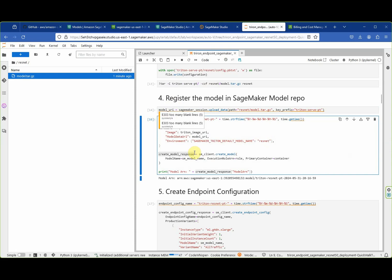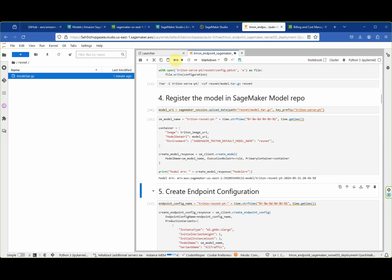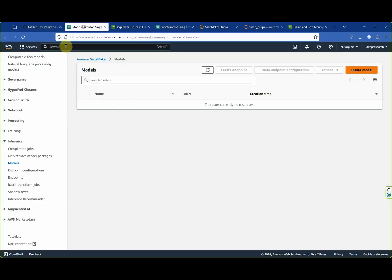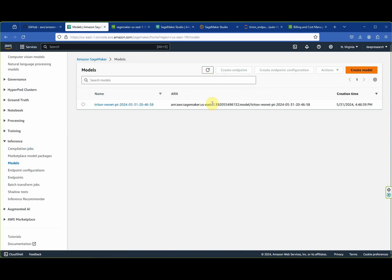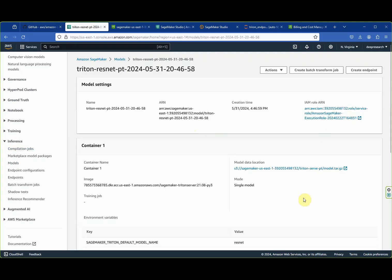SageMaker creates a deployable artifact for us in the model section of the inference category. Let's have a look — we are in the inference category under models, and our new ResNet model has been created. This entry references the tar file with the model we placed in the S3 bucket.